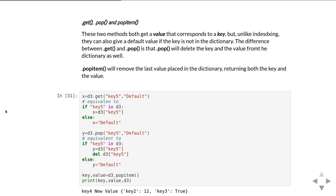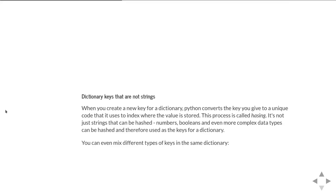And then pop is very similar except as well as getting the value, it will also delete it from the dictionary. The equivalent code here is if it exists in the dictionary then get the value and then delete it from the dictionary, and if it doesn't exist just return the default value.